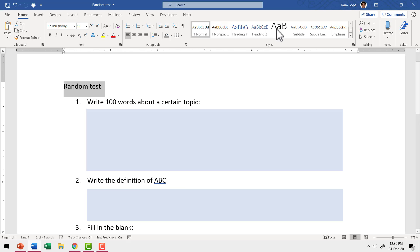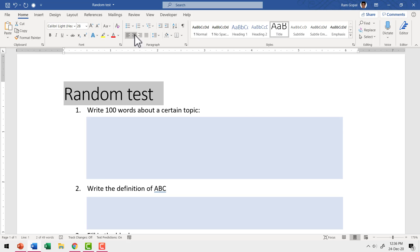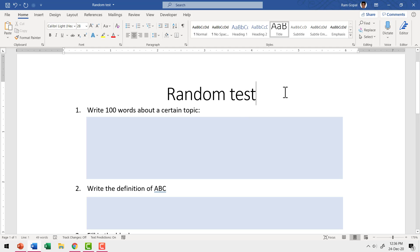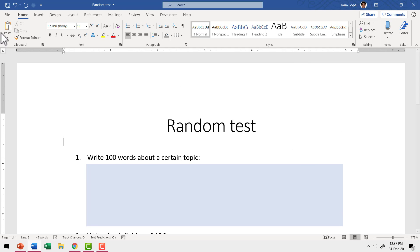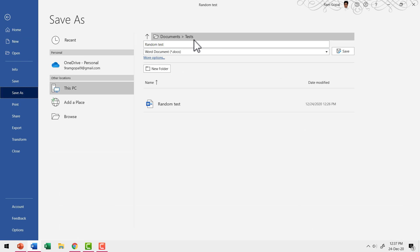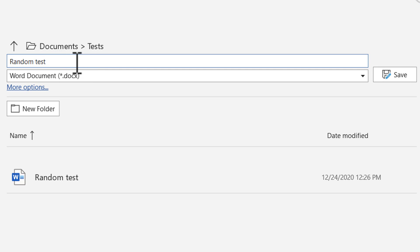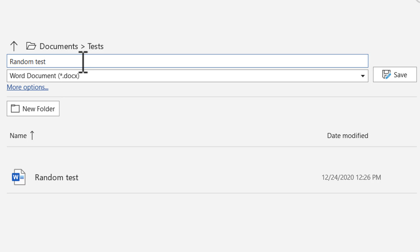Now let me have this as our title — let me go to the title option and have this centered. This really looks like a proper question paper. Now I'm going to save this as a Word document. I'm going to say File, Save As and choose the place where you want to save it. I've already saved it as 'random test.' As soon as I open a document, I give it a name and save it so that I don't lose my work. The reason I saved this as a Word document first is that tomorrow, if I have to edit this document, I can do so quite easily.